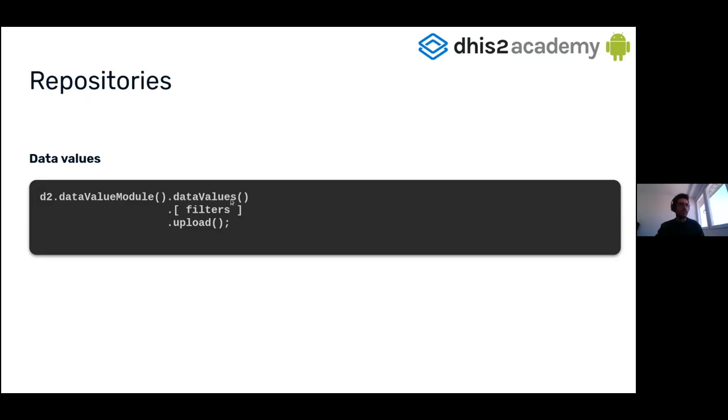In the data value repository, you can filter by period types, by data set, whatever you want, and then call the upload method.